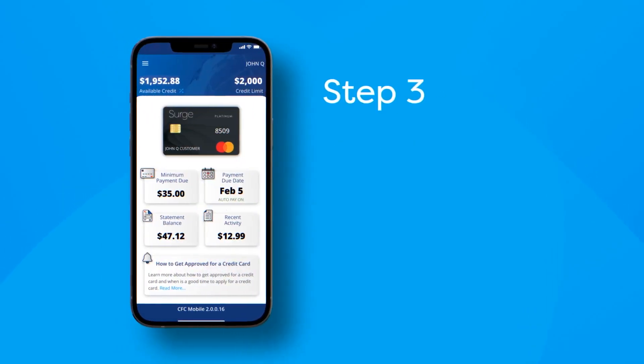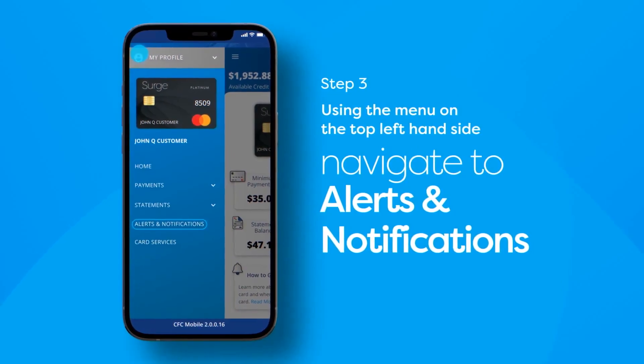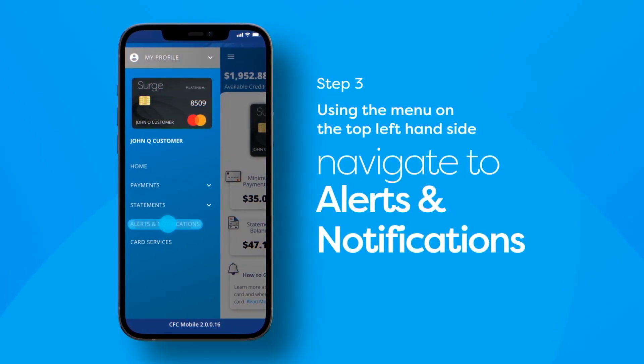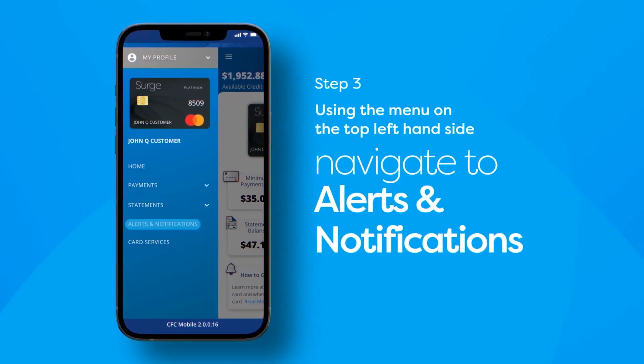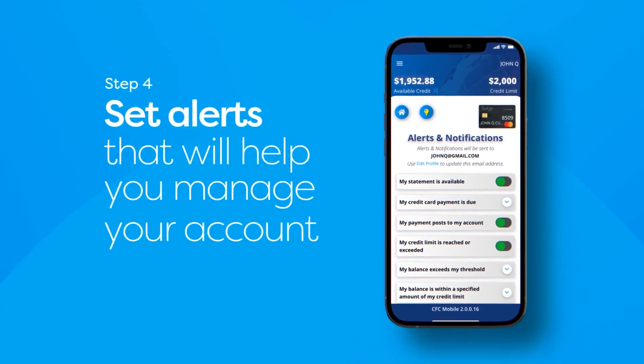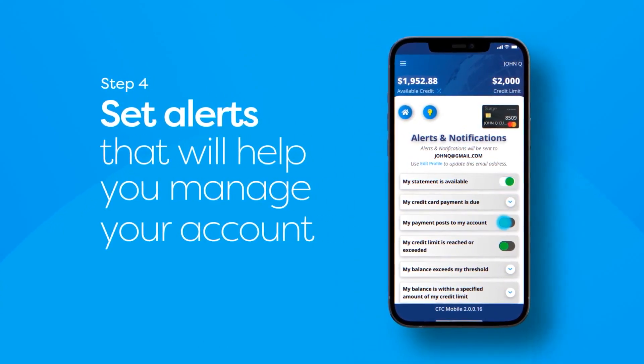Step 3: using the menu on the top left-hand side, navigate to alerts and notifications. Step 4: set alerts that will help you manage your account.